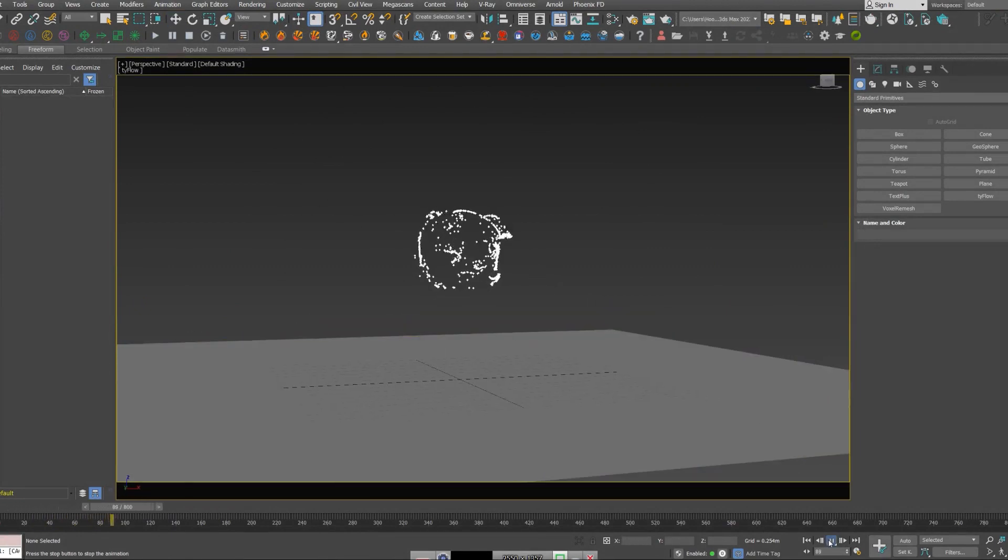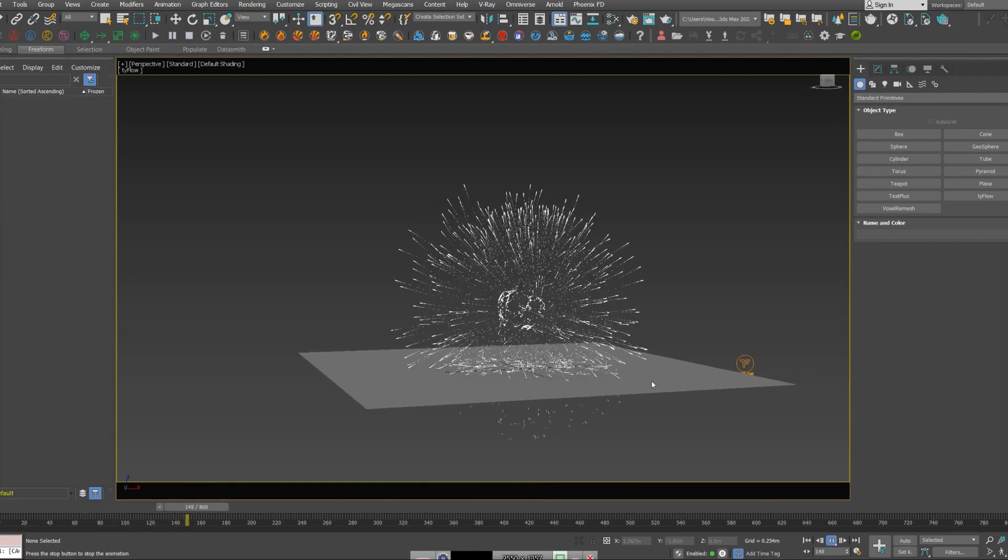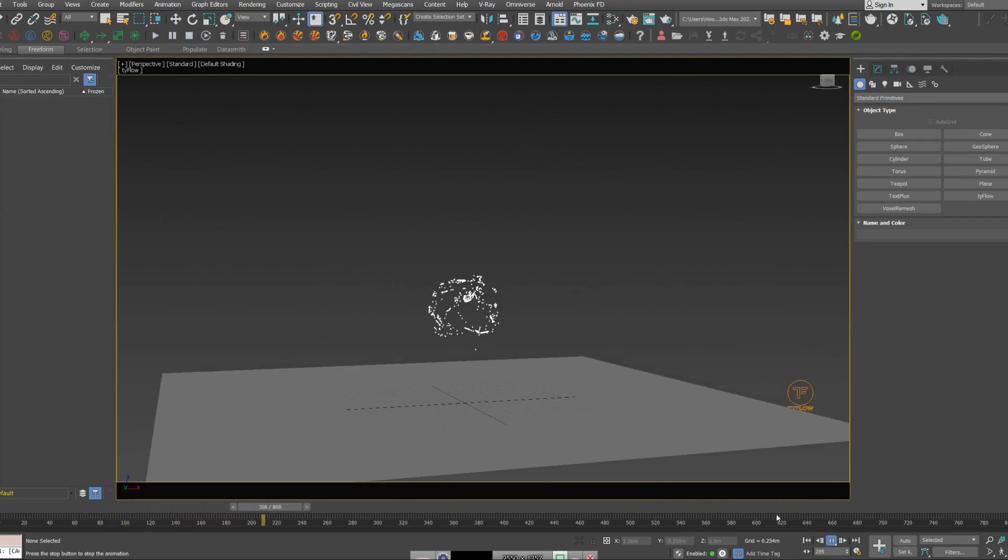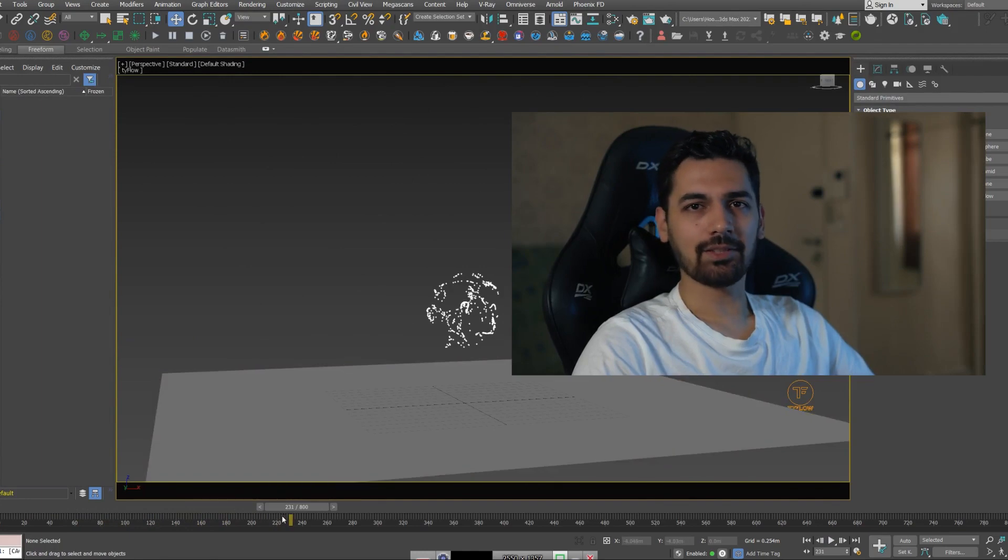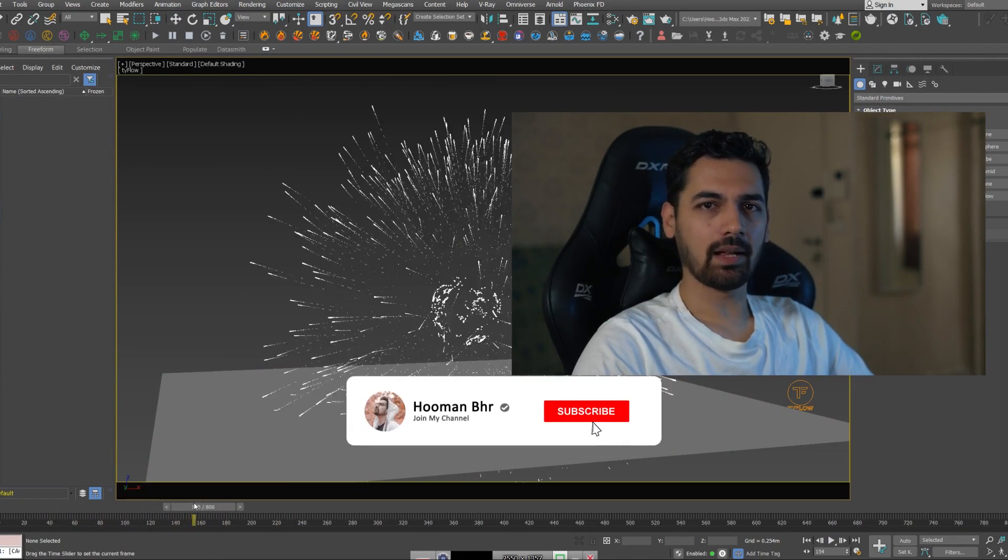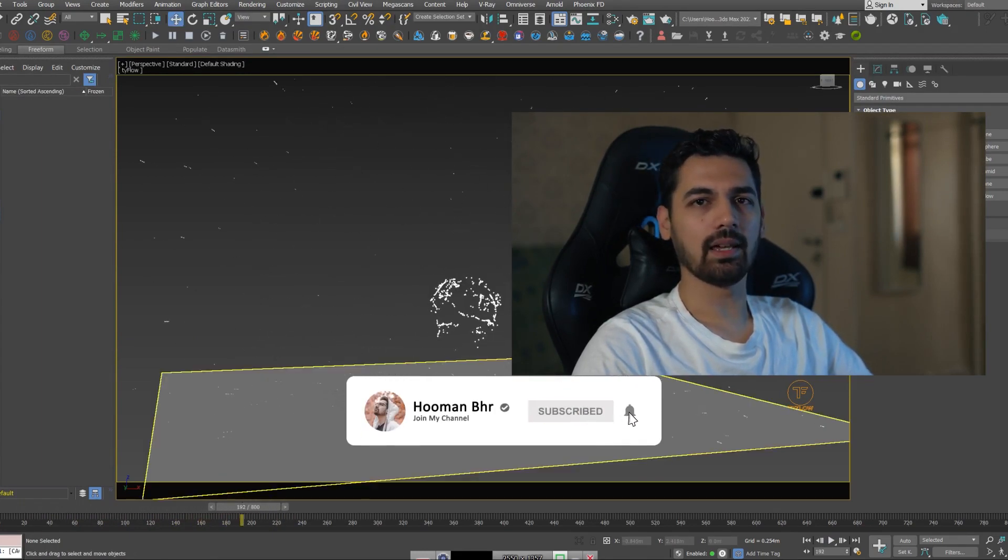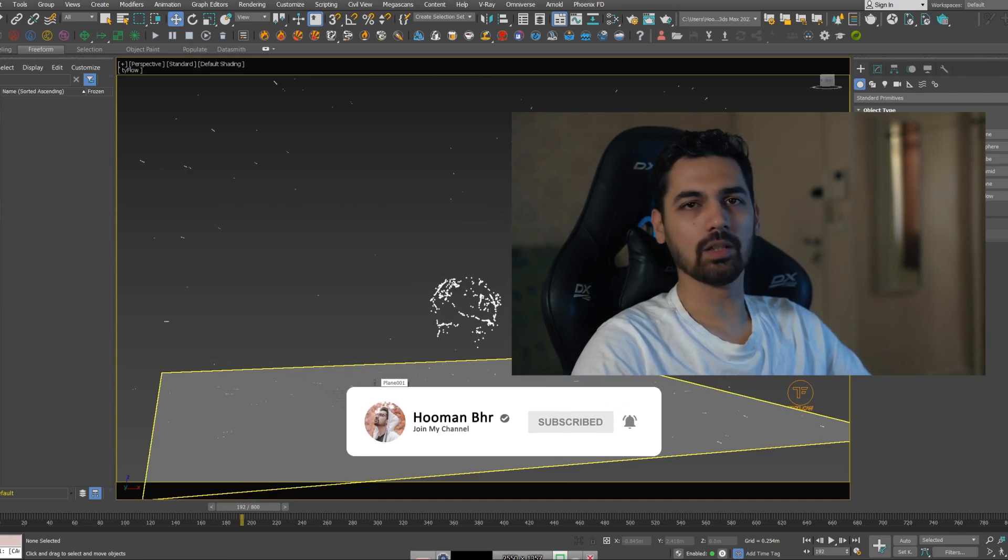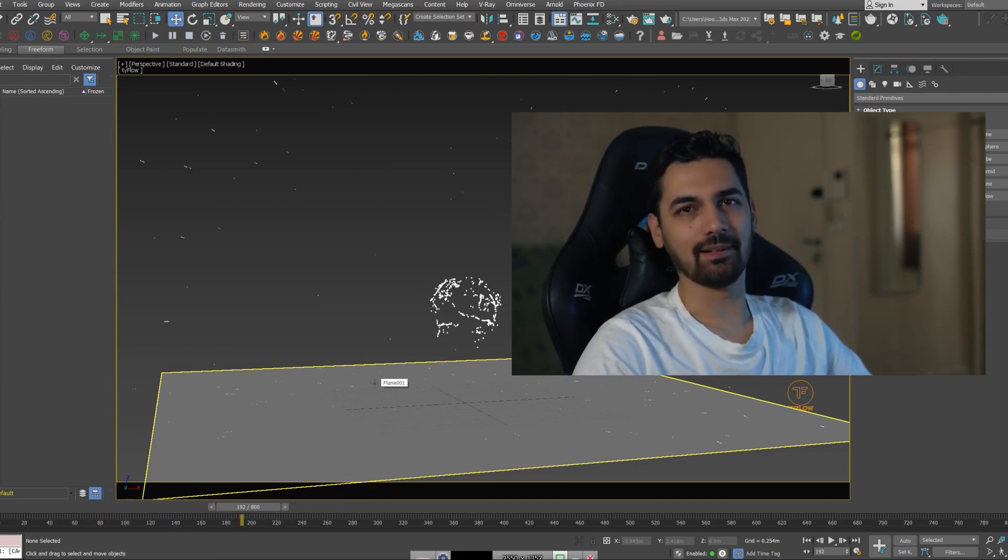And this is the end of the video. If you like this video, please consider the subscribe button and like the video. When I upload a new video, it will notify you and I will see you again.